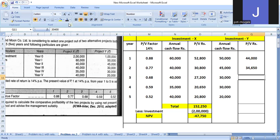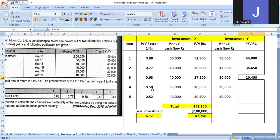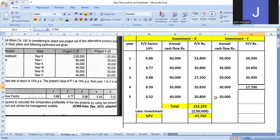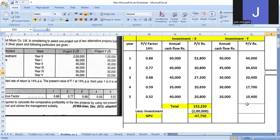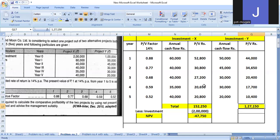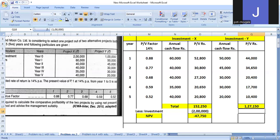$45,000 times 0.77 equals $34,650. $30,000 times 0.68 equals $20,400. $30,000 times 0.59 equals $17,700. $20,000 times 0.52 equals $10,400. Total PV rupees: 1,27,150. Less investment of 1 lakh gives Net Present Value of $27,150.